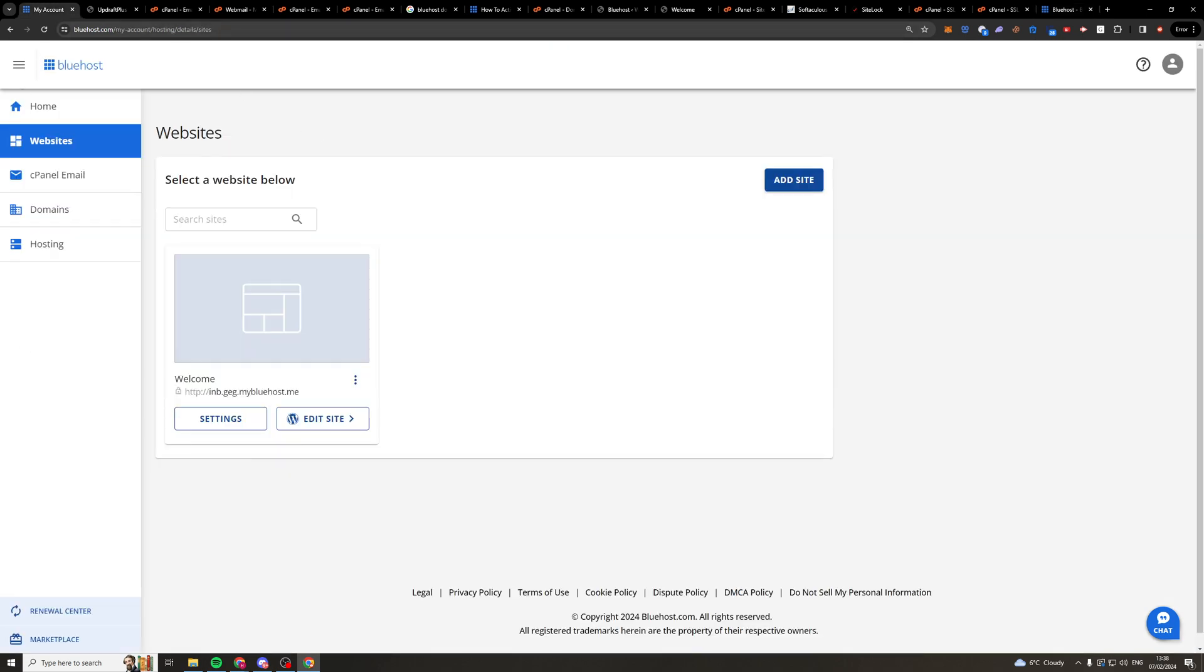Once we've gone ahead and logged into our hosting, it should look something like this. And to go ahead and actually change it, we're going to need to speak to support because there's no way to actually do this ourselves.